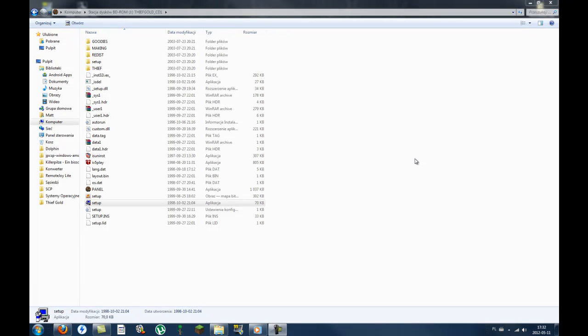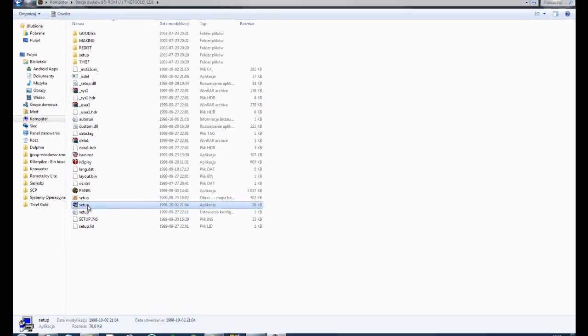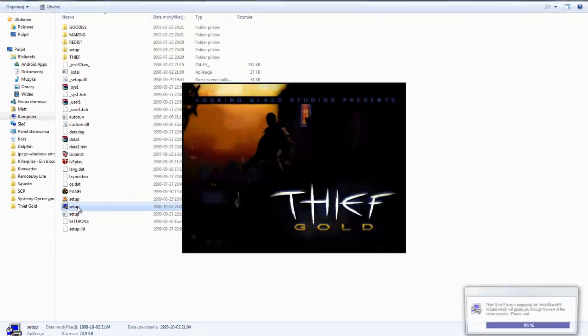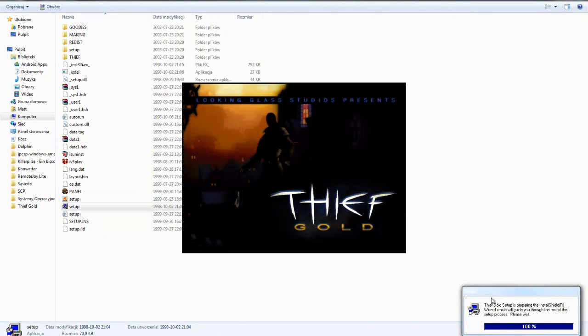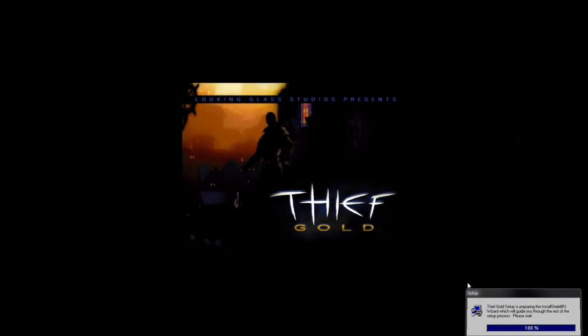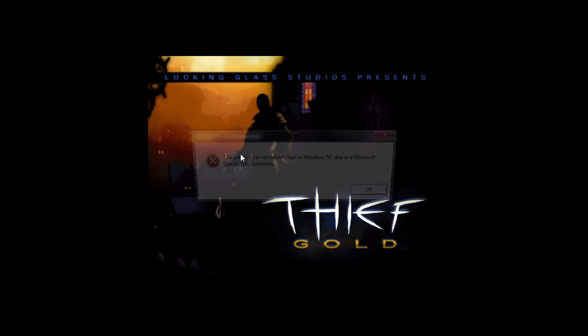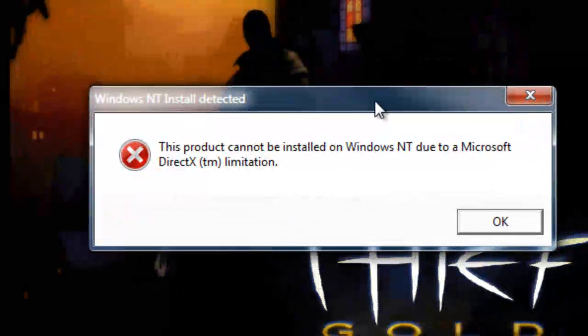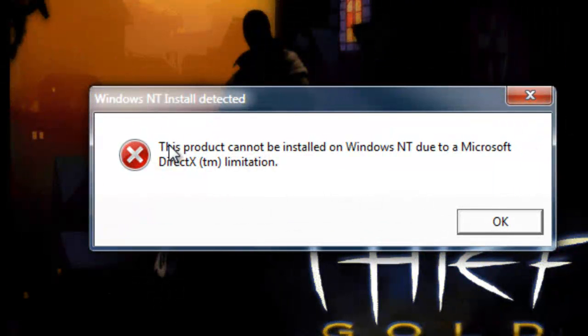Hello YouTubers, today I'm going to show you how to install Thief on Windows Vista or Windows 7. I have Windows 7. When you double-click setup, it will show this: 'This product cannot be installed on Windows NT due to Microsoft DirectX limitation.'